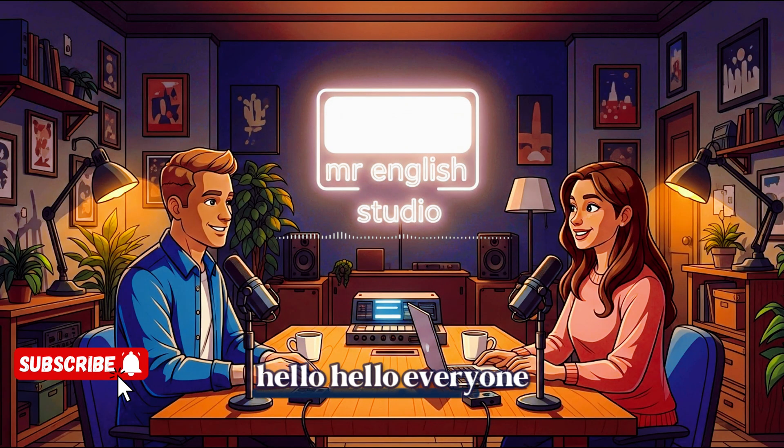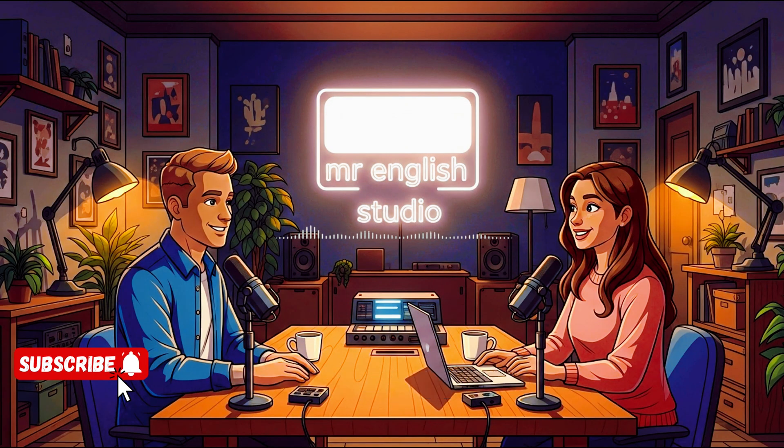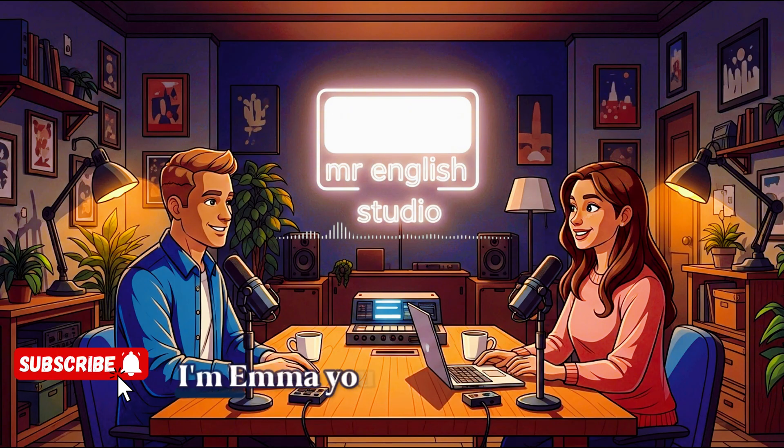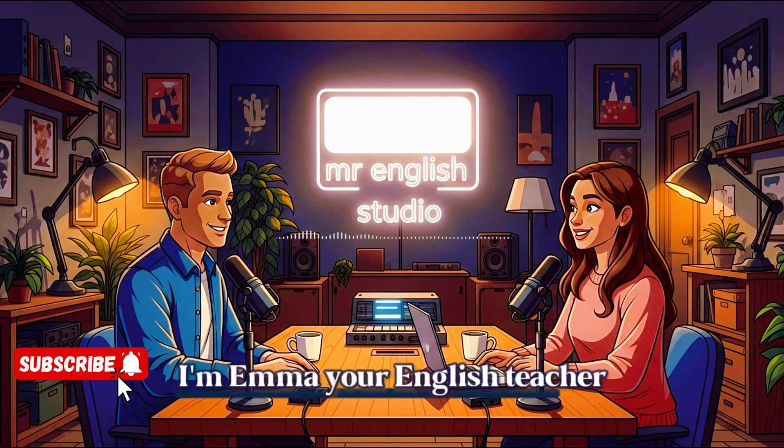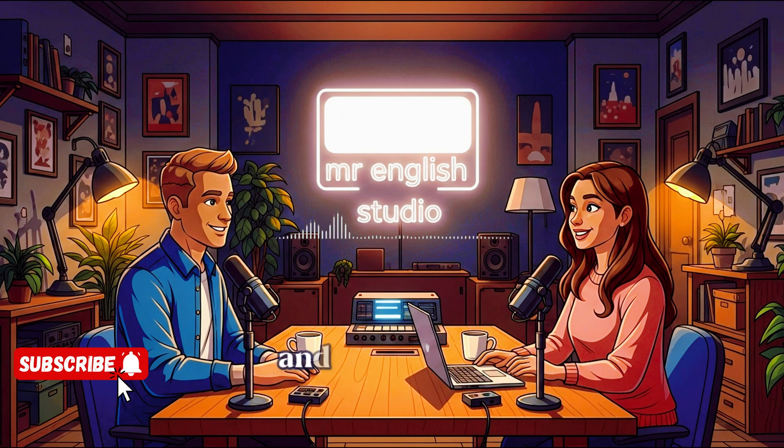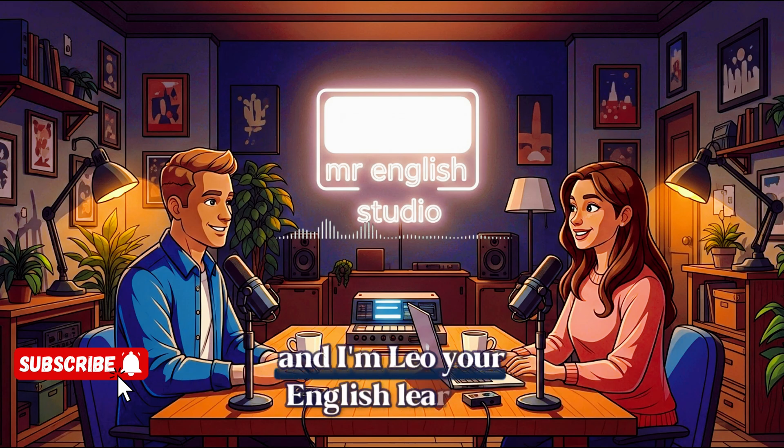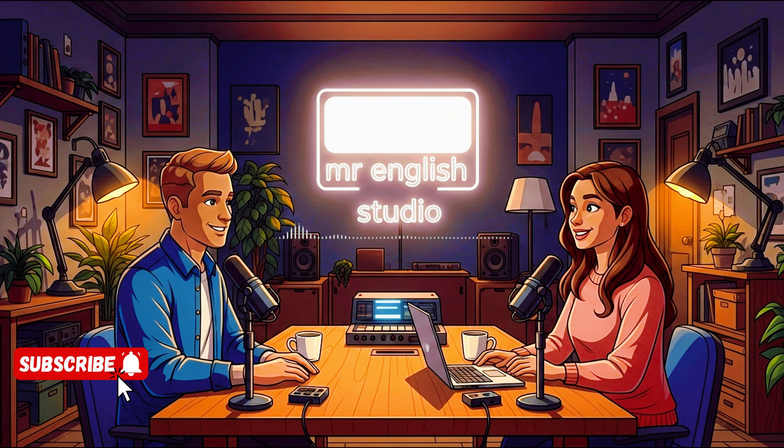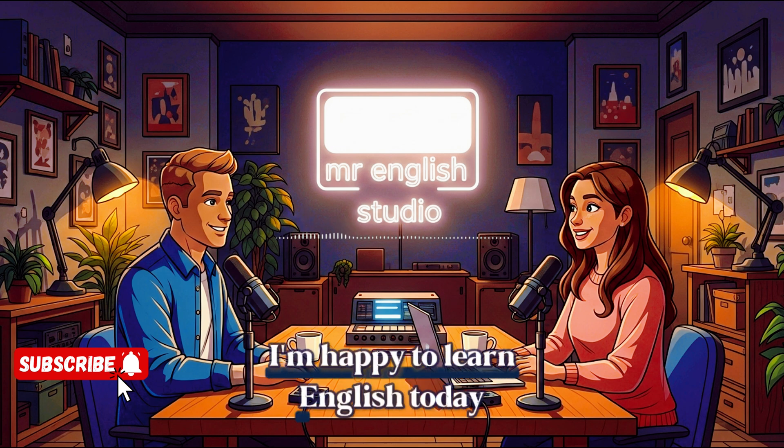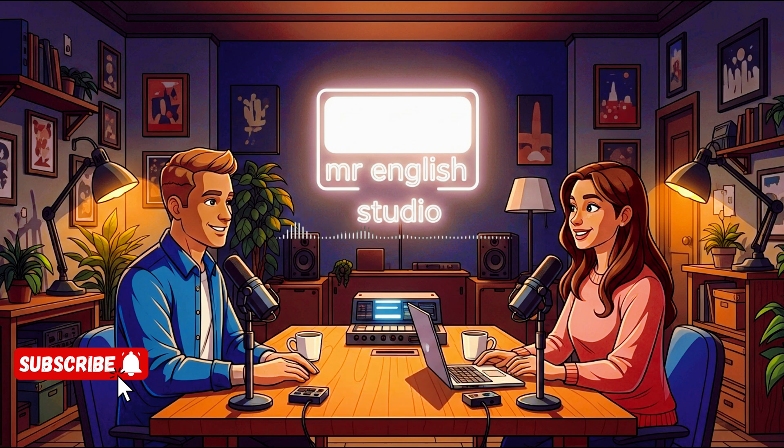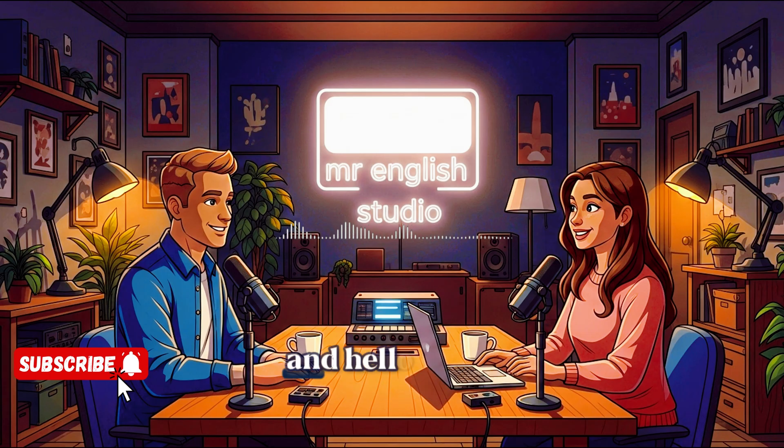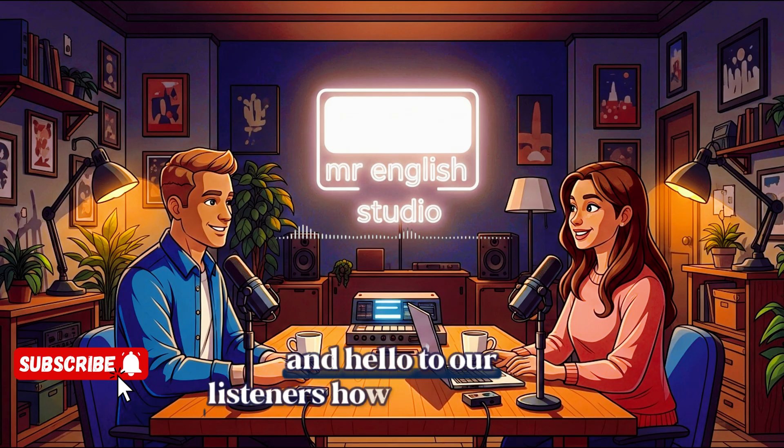Hello, hello, everyone. Welcome to Easy English with Emma and Leo. I'm Emma, your English teacher. And I'm Leo, your English learner. Hi, Emma. Hi, everyone. Hi, Leo. How are you today? I'm good. I'm happy to learn English today. How are you, Emma? I'm great. Thank you, Leo. And hello to our listeners. How are you today?